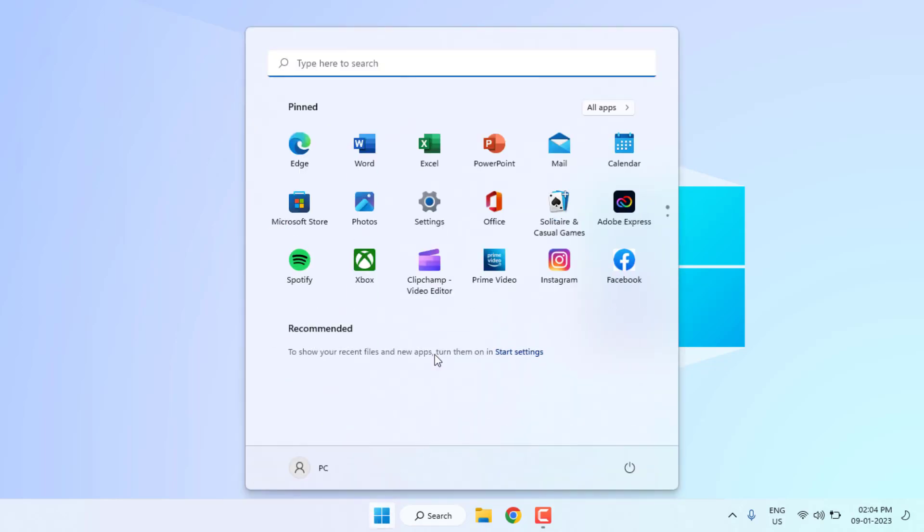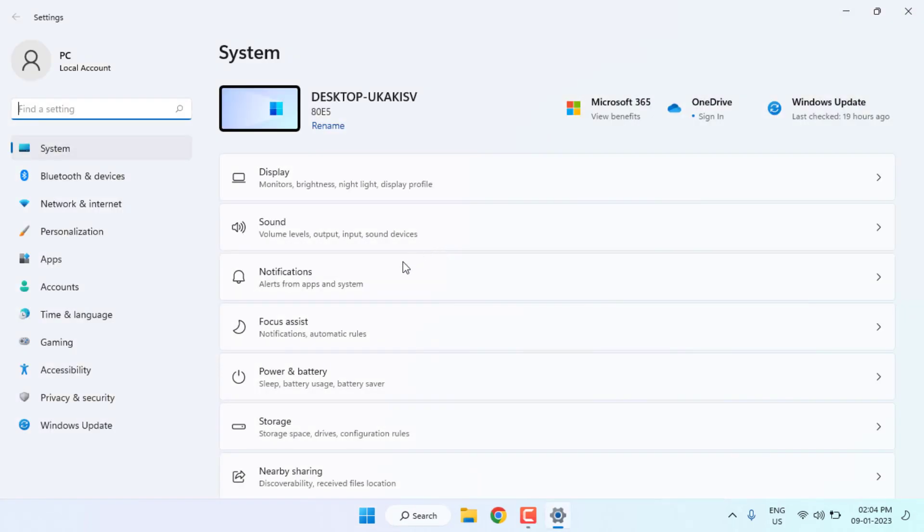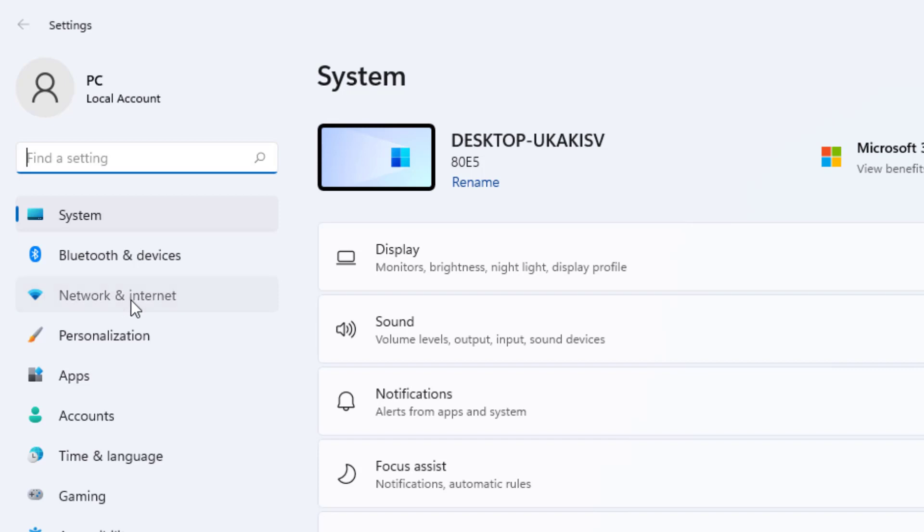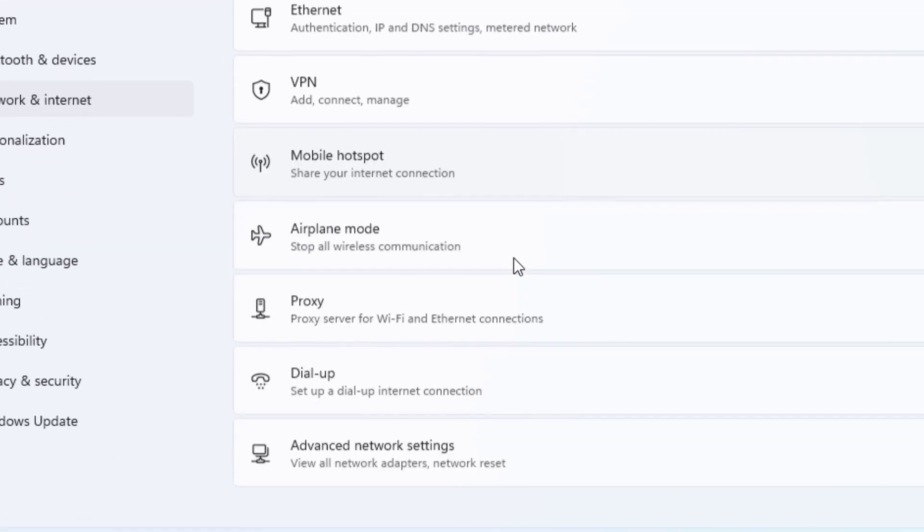Windows 11 setting is open. At the top of the left side you can see the network and internet option is showing. Just click on it and scroll down. Click on advanced network setting.